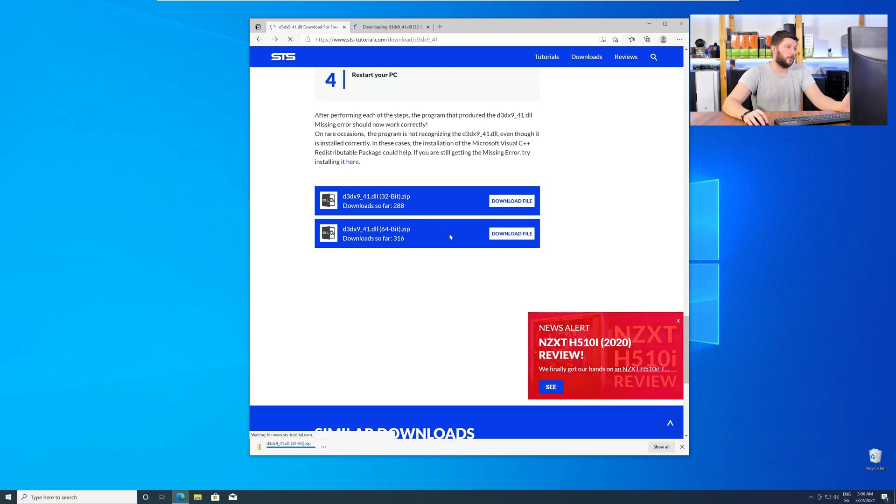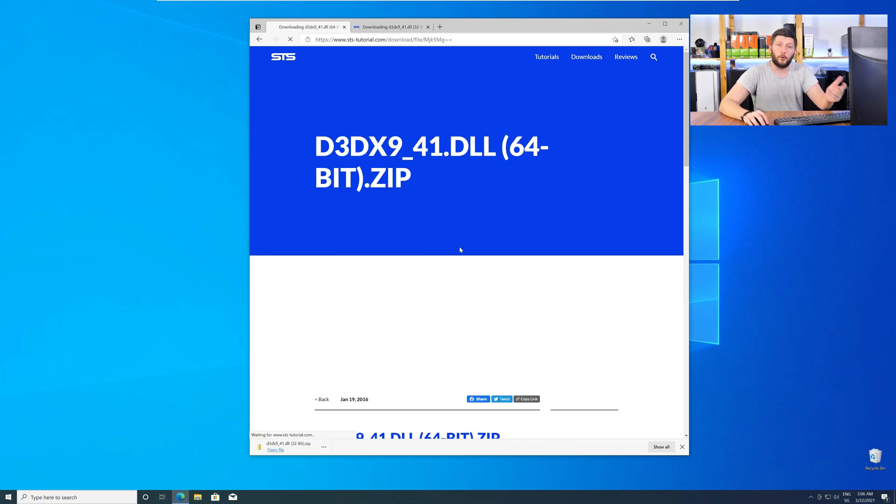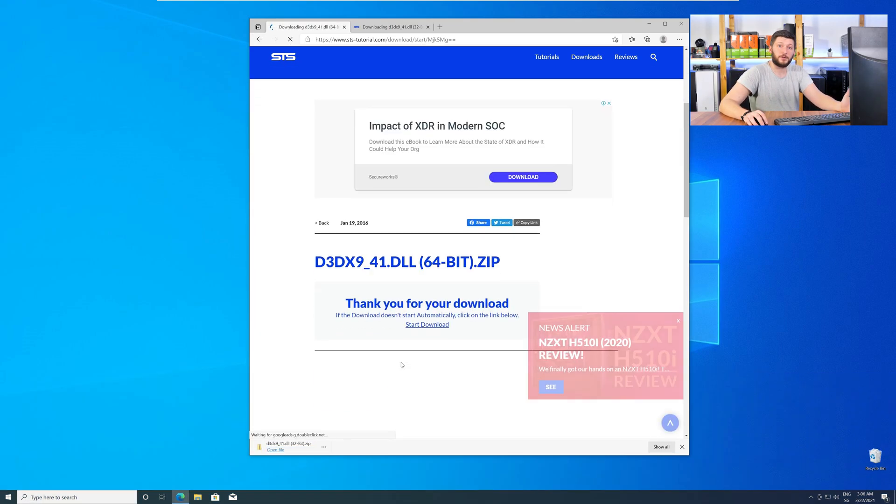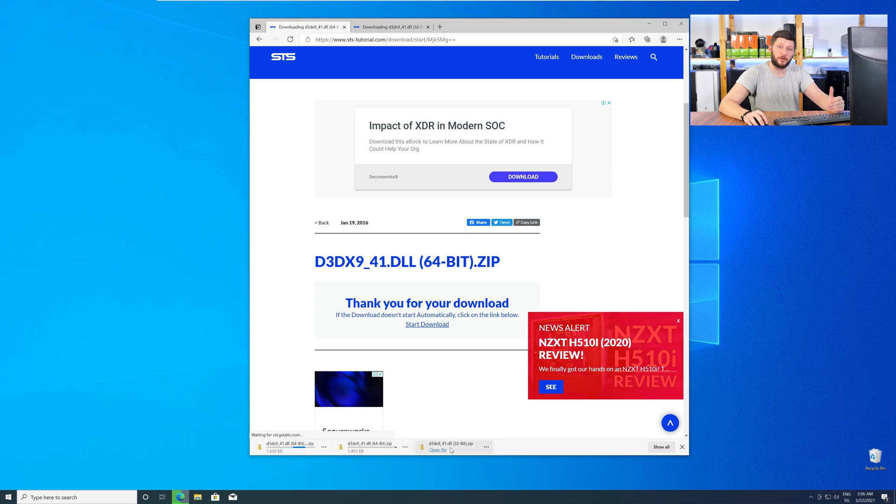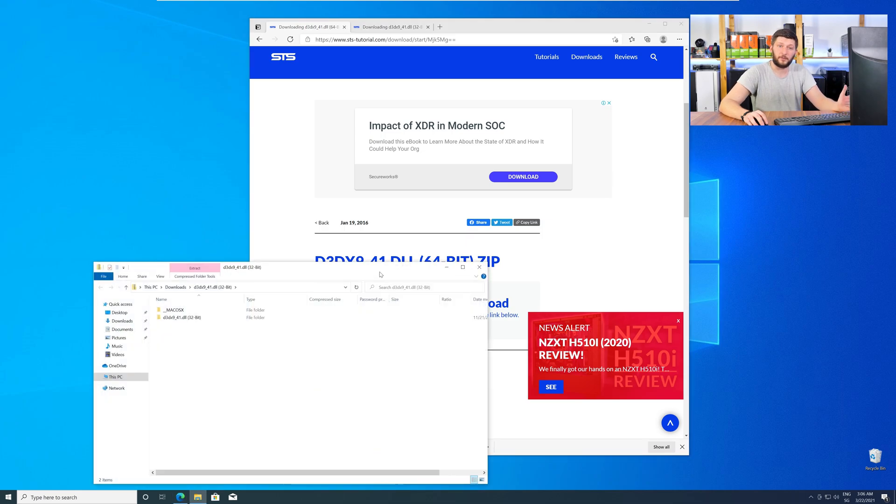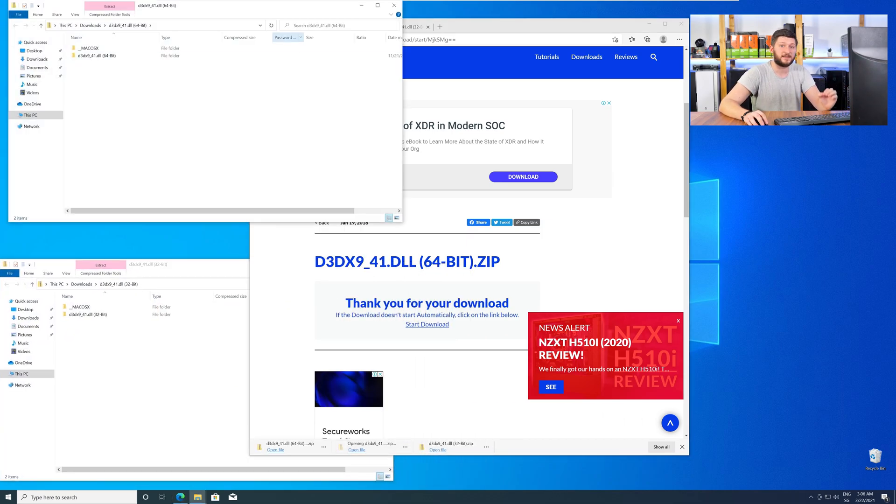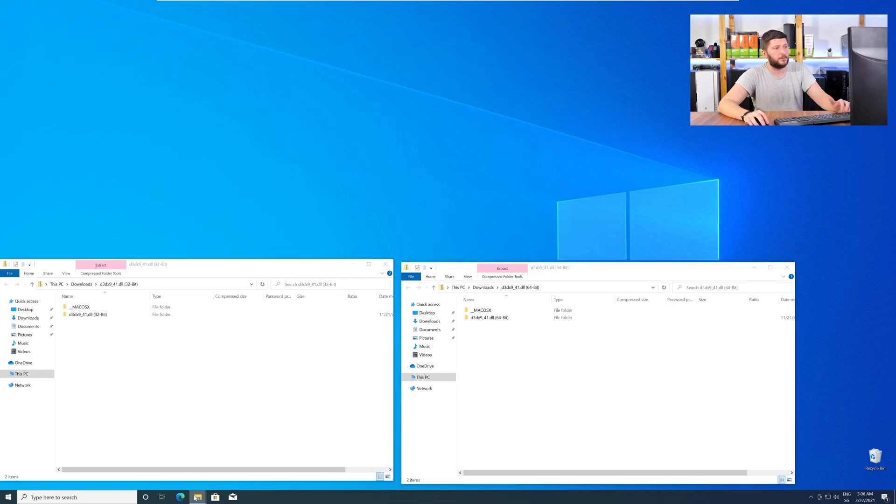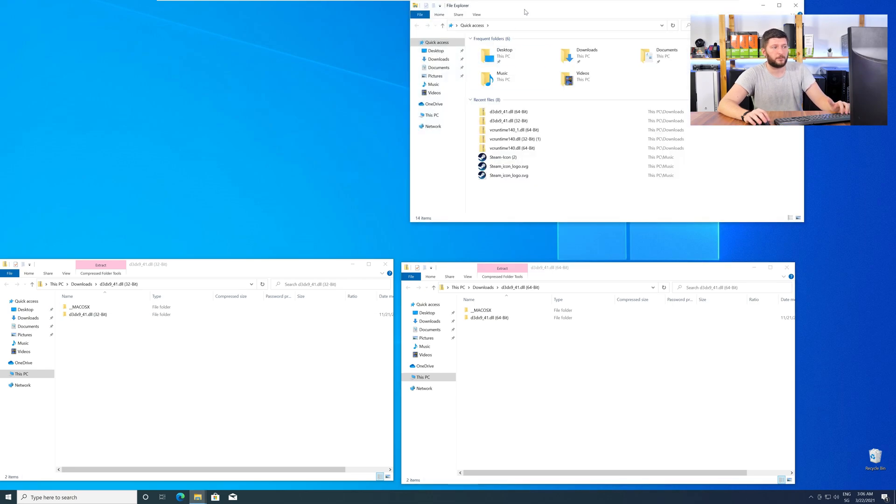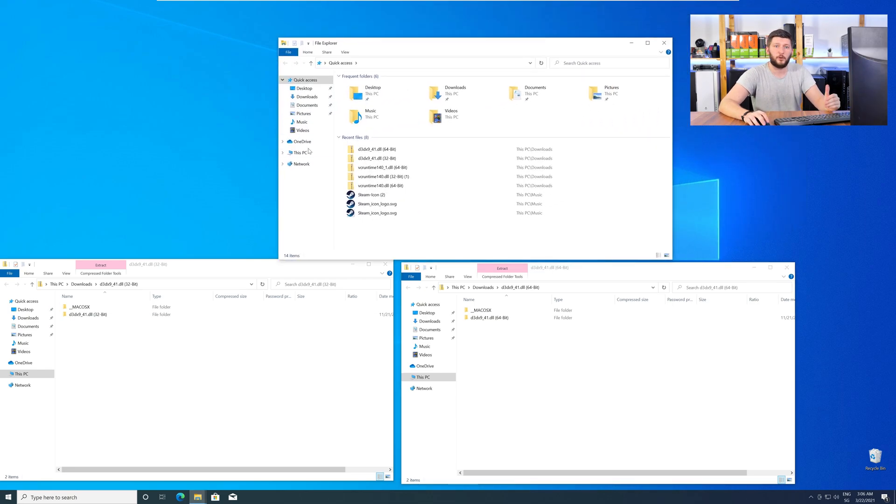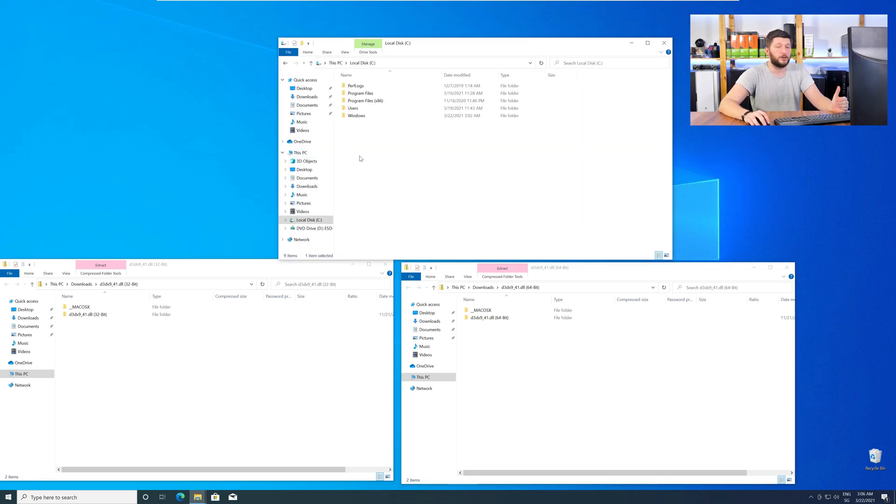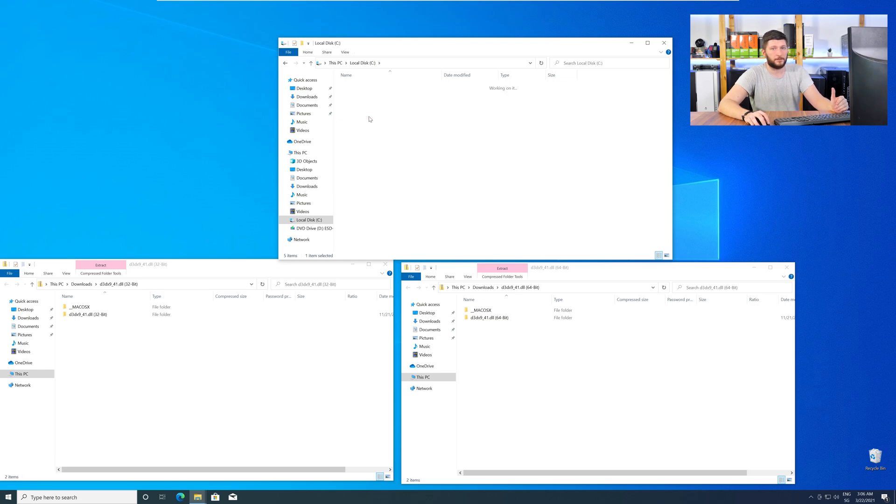After downloading the files, open them up and keep track which is which, because both the 32-bit and 64-bit DLL files have the exact same name. Now, we need to open up our Explorer and head over to our main PC, then into our C drive, and then into the Windows folder.